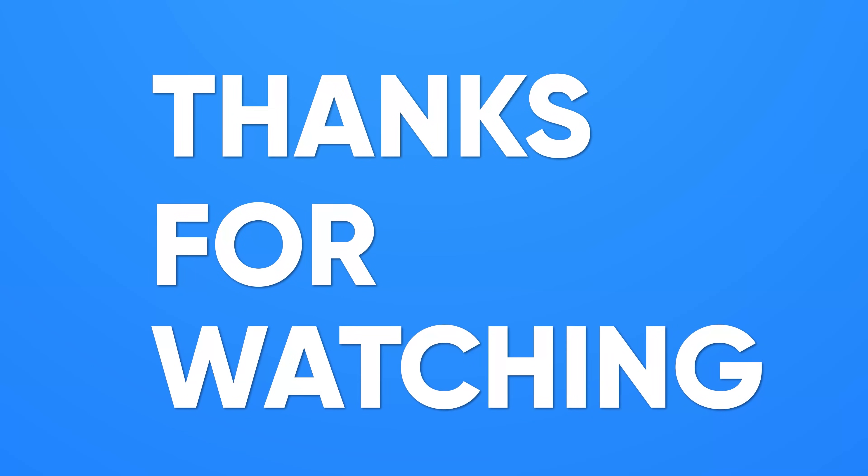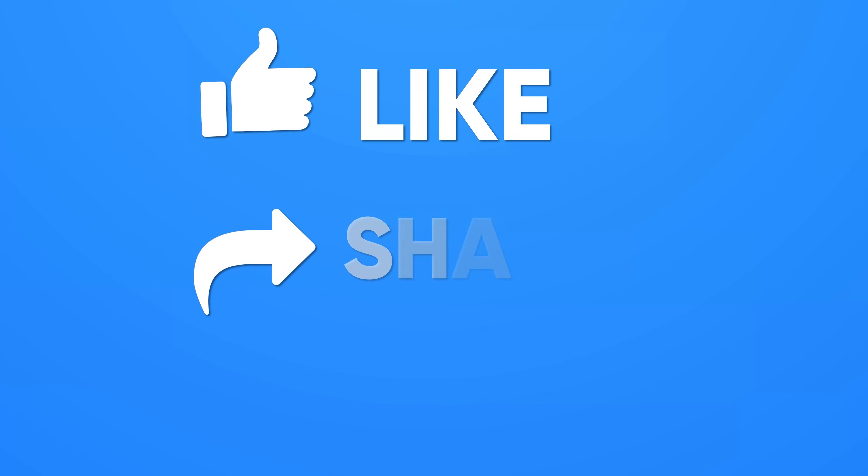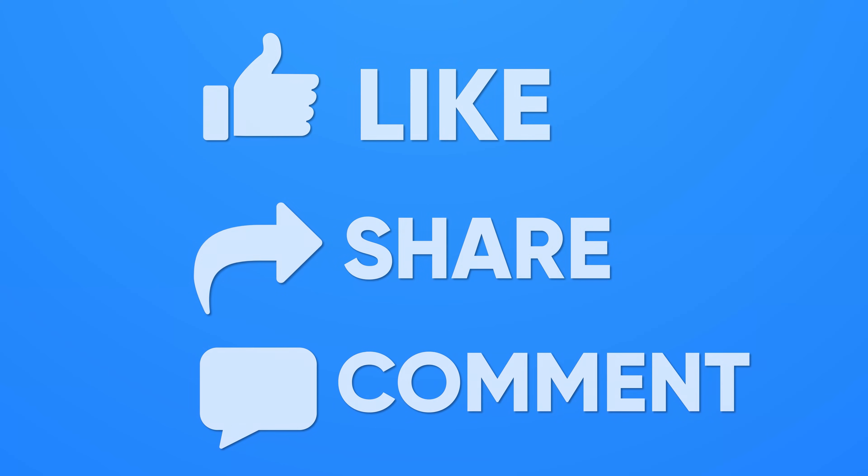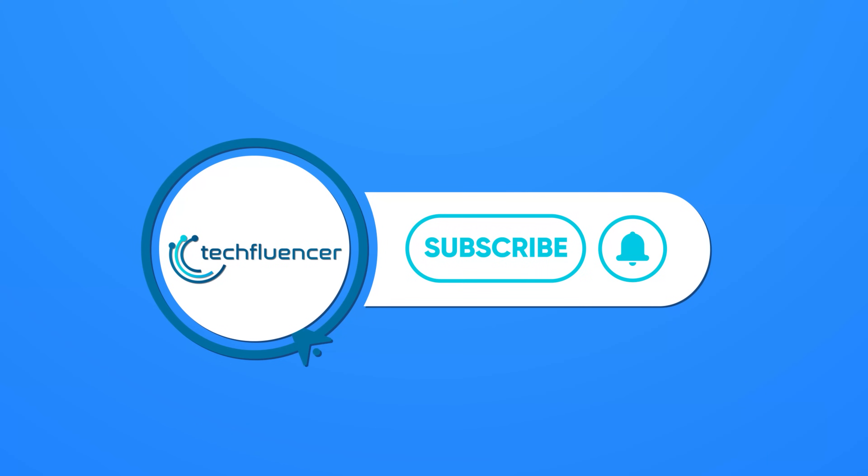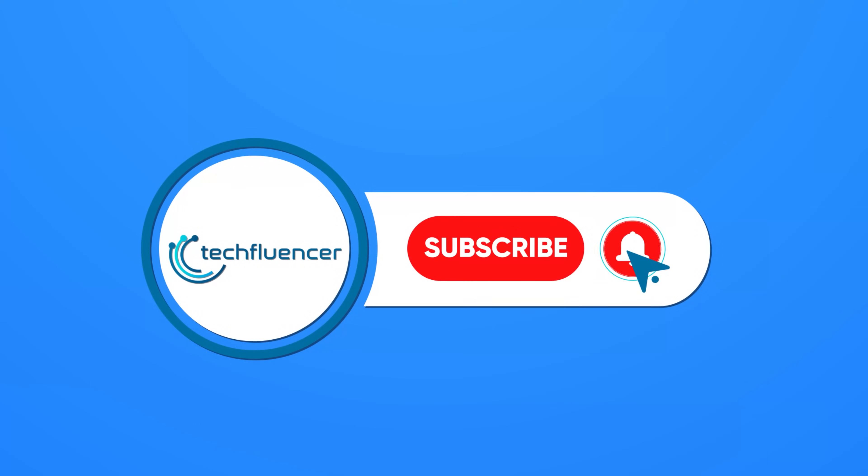Thanks for watching. Like, share, and subscribe to get more videos like this.